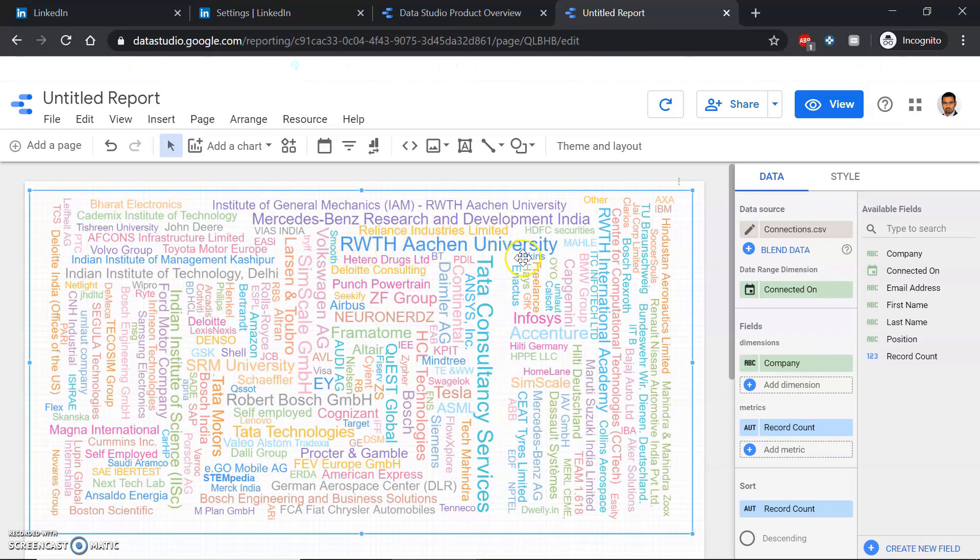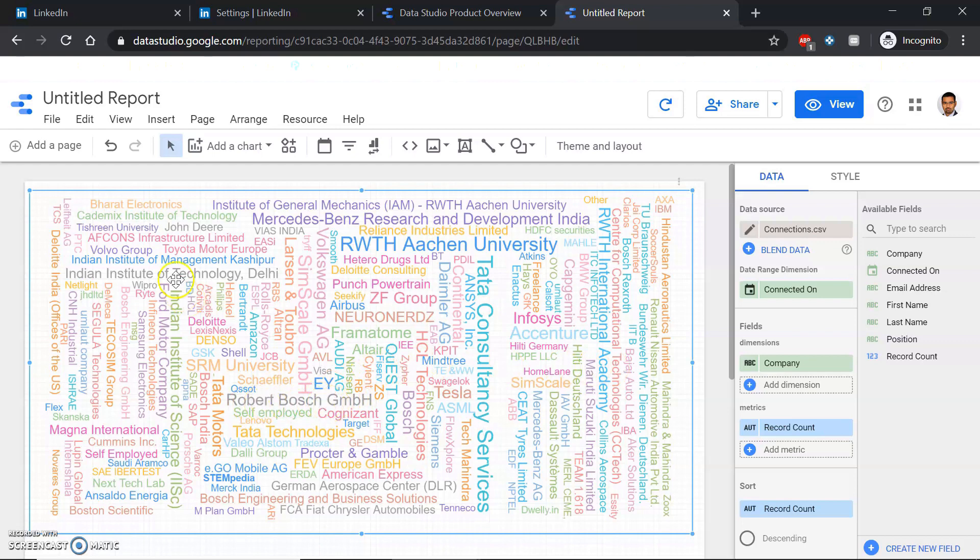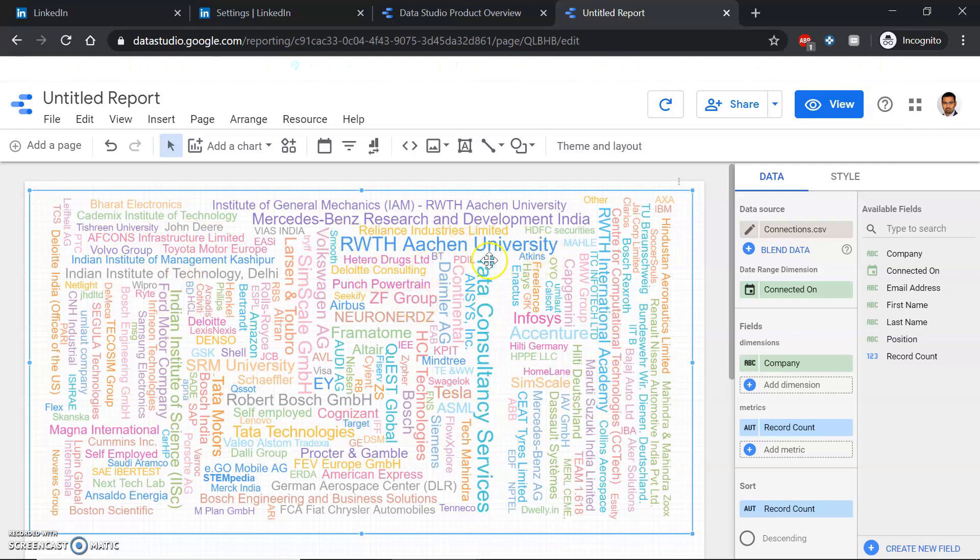Obviously I studied in Aachen, so most of my friends work in Aachen. A lot of my friends went into TCS, a few are working in Robert Bosch, Bharat Electronics, AFCONS. I worked here, so I can see a visualization where the bigger the size means more people from my contact list are working there.